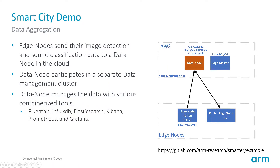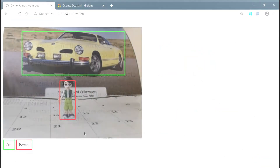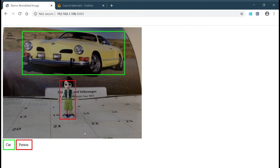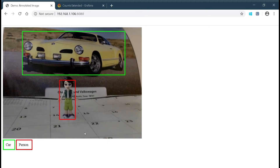The edge nodes send some of their sensor data back to the AWS cloud. In the cloud, we have a data node that aggregates all the information from the different nodes for further processing and decision making. Here in the lab, we set up an image of a car and a small toy. The toy represents a person. The inference engine on this edge node uses the camera data to identify the objects. The green rectangle is used to highlight the car and the red rectangle is used to highlight the person.